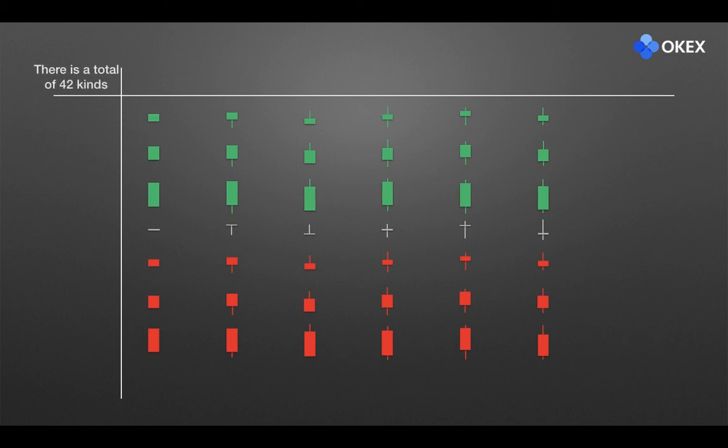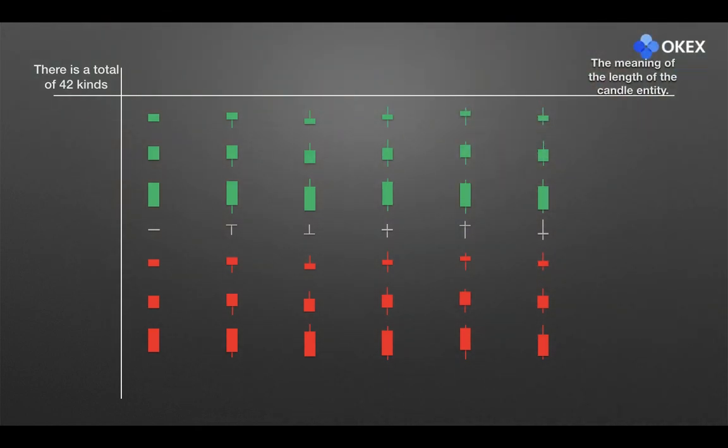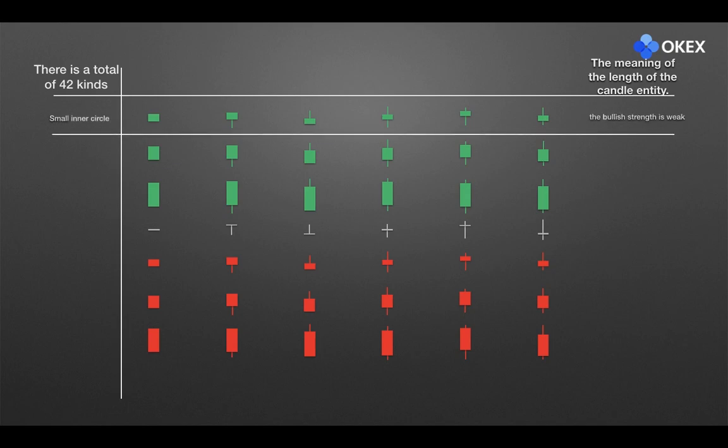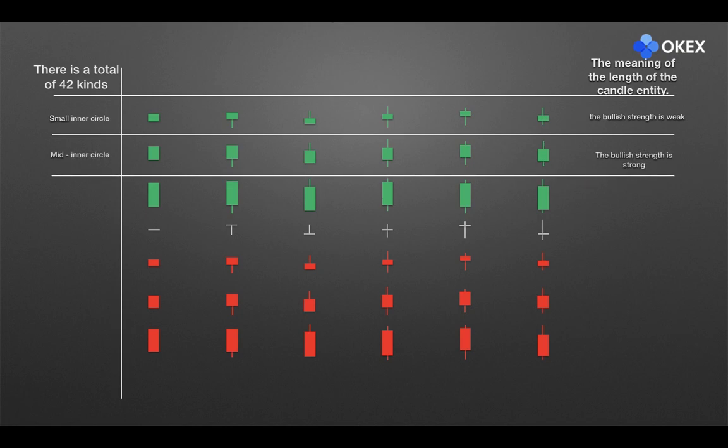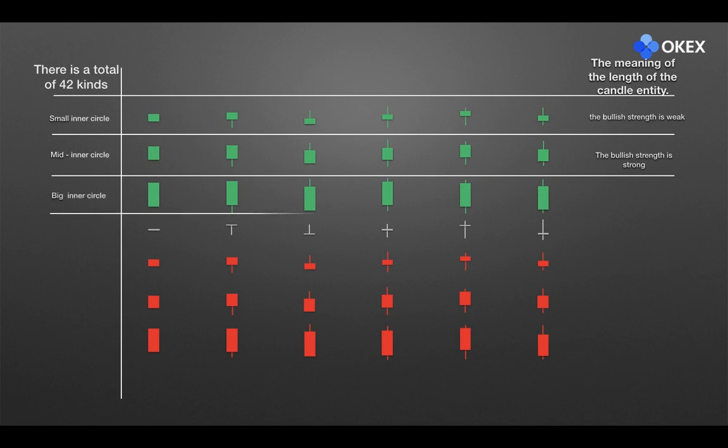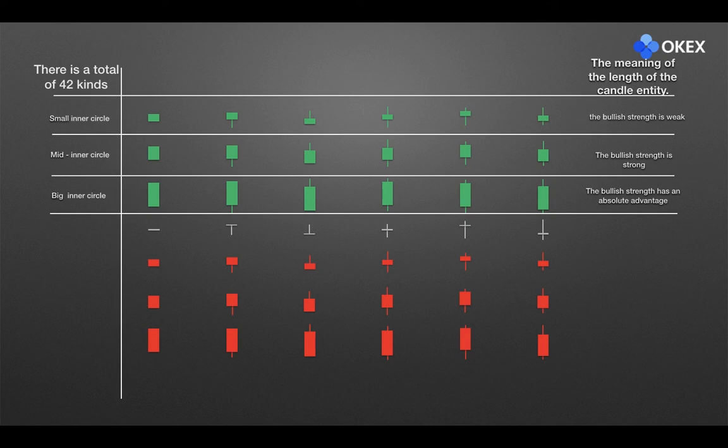We will first explain the meaning of the length of the candle entity. The first row shows green bullish with the short entity, implying that the bullish strength is weak. The second row shows green more bullish with the longer entity, meaning that the bullish strength is strong. The third row shows green big bullish with the very long entity, which means that the bullish strength has an absolute advantage.